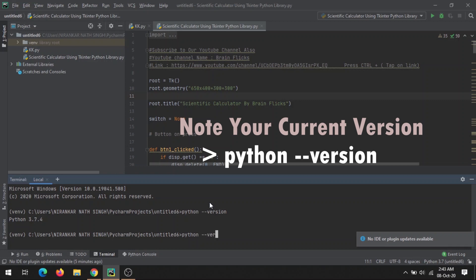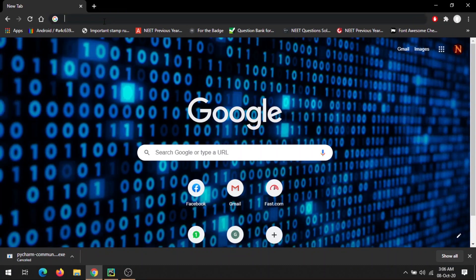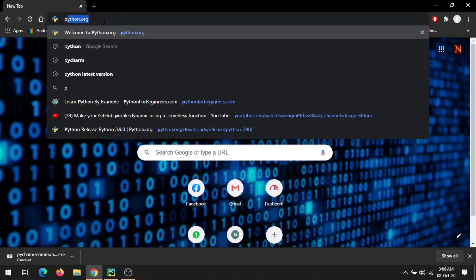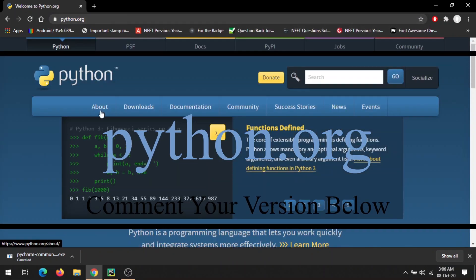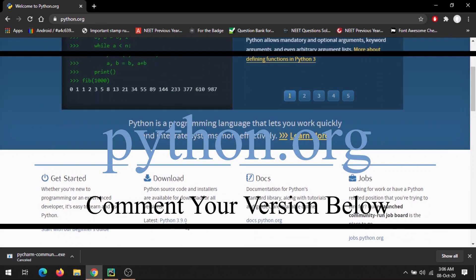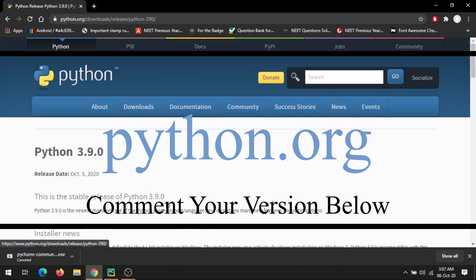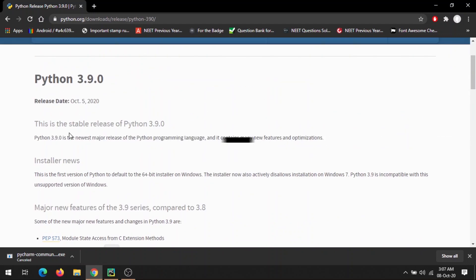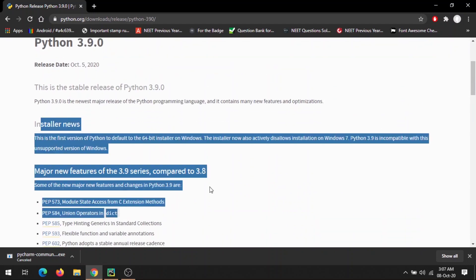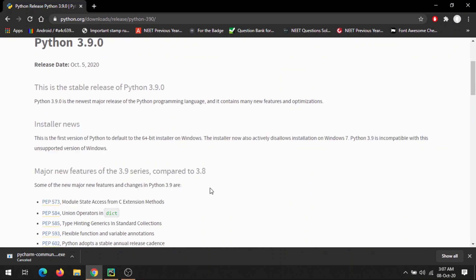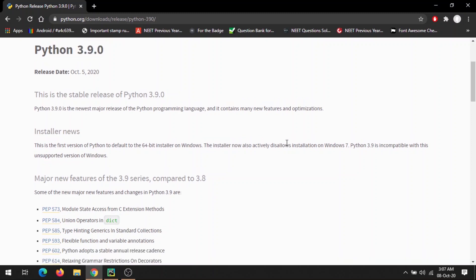I have Python 3.7.4 and the current latest version is—you can check it from the official website, python.org—that's 3.9.0. Just click here and see what are the latest changes they're making in this update.